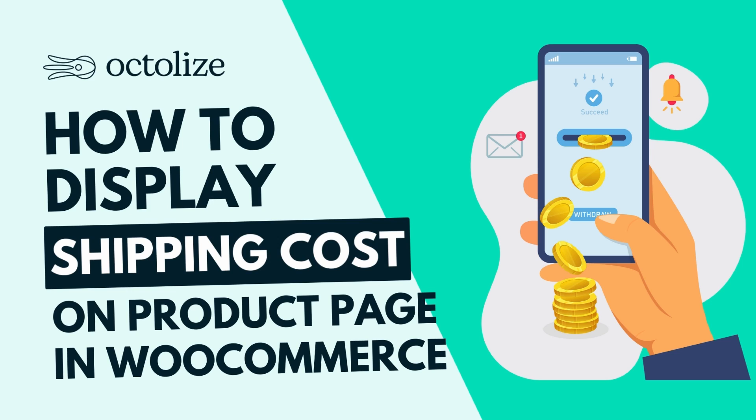In this tutorial, I'll be using the free and pro version of the Shipping Cost on Product Page plugin. The free one is fully sufficient for displaying the shipping cost on the product page. The pro version is useful for advanced settings, which I will talk about. First of all, install and activate the plugin.